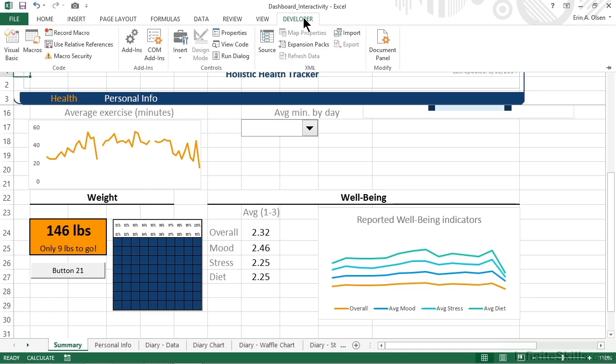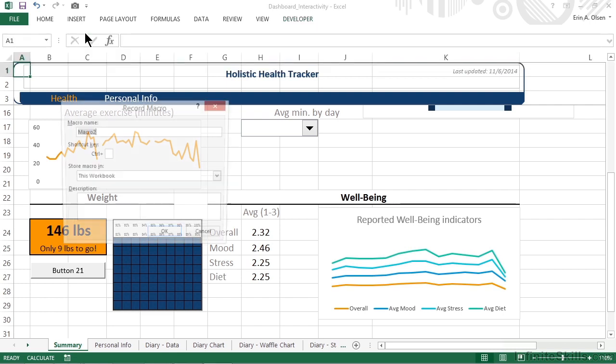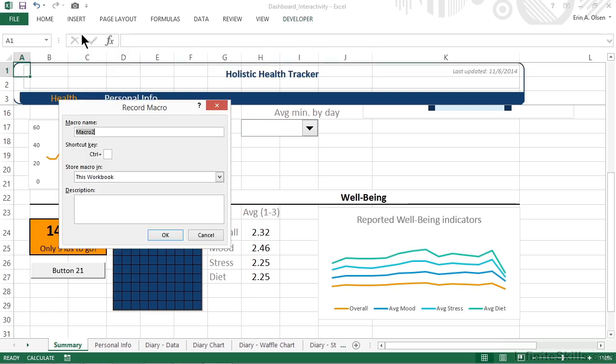Move over to the left to the code group and click or tap record macro. This, of course, brings up the record macro dialog. We need to give our macro a name. We're going to call it adjust goal weight.